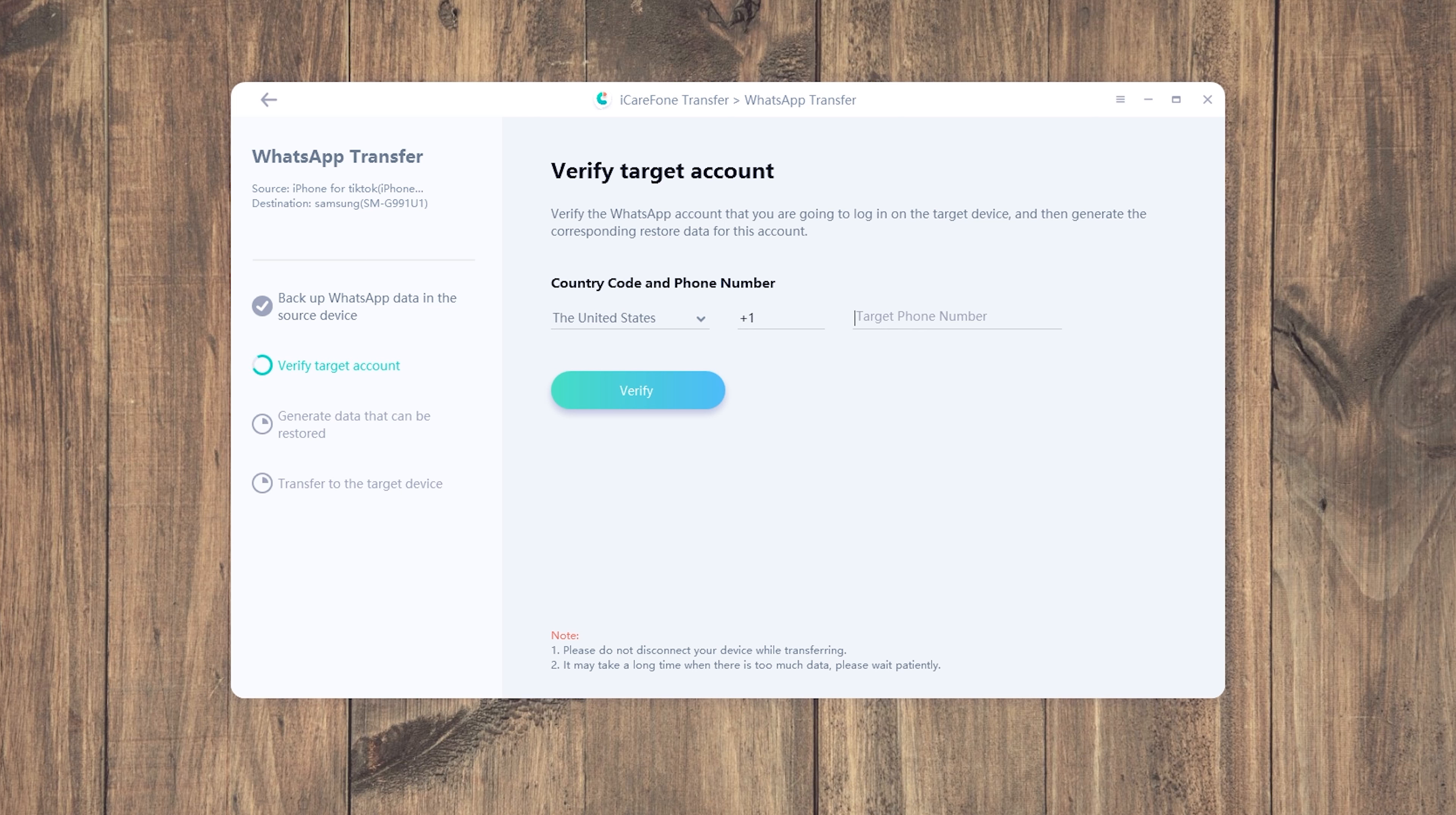In this step, you need to verify the WhatsApp account which will accept the data from the source device. Enter your phone number and country code on the line.